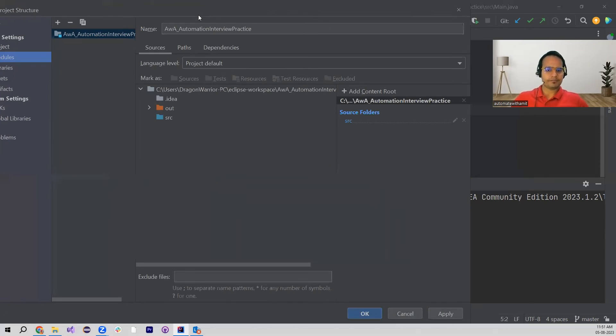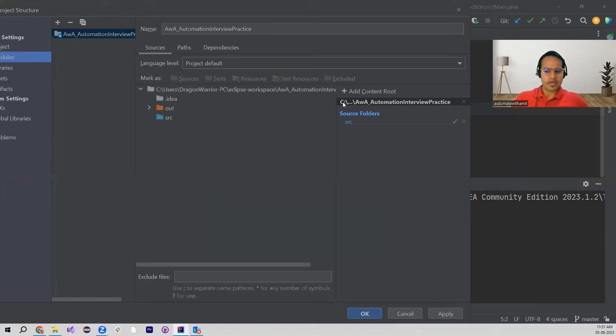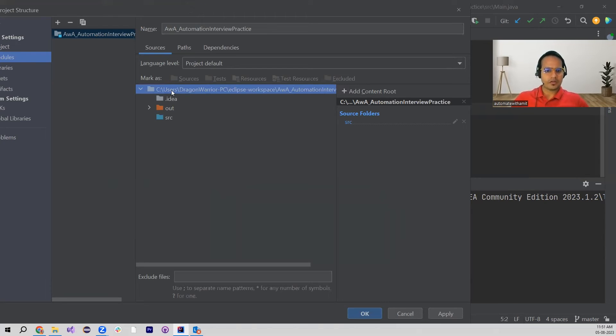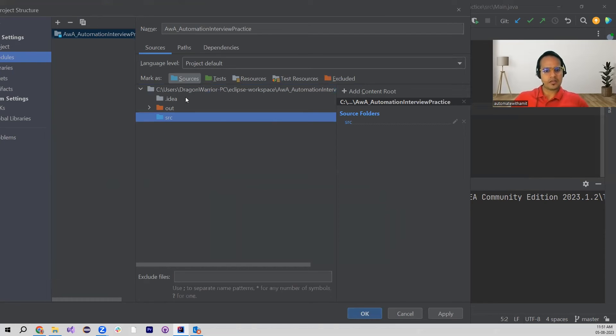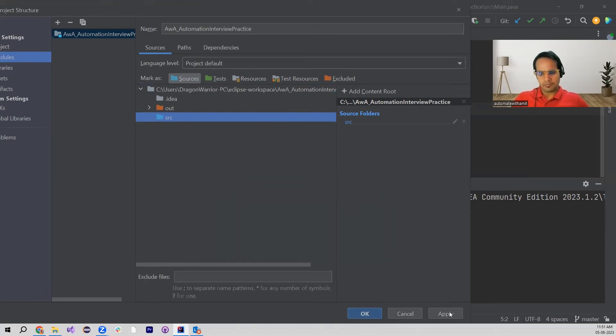Over here if you see, in Sources it is now selected that this particular project is here, path is here, and whatever is in the folder is here. So I just need to click on Apply and click on OK.